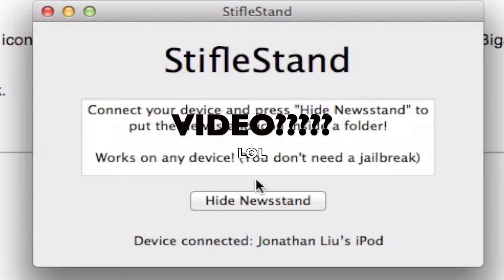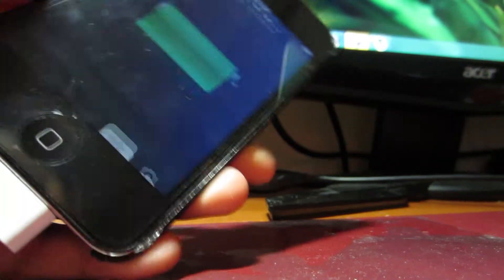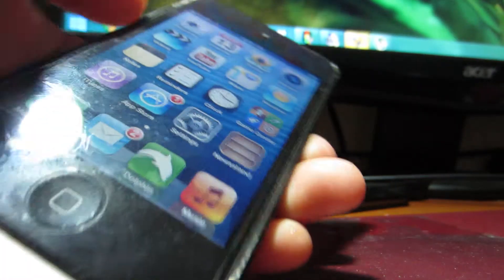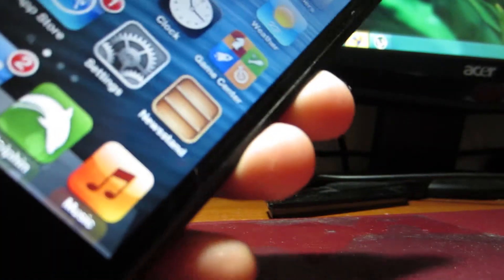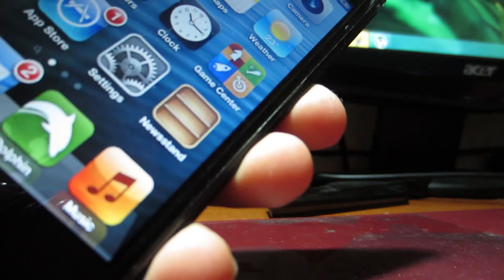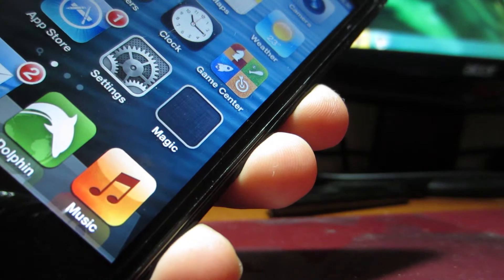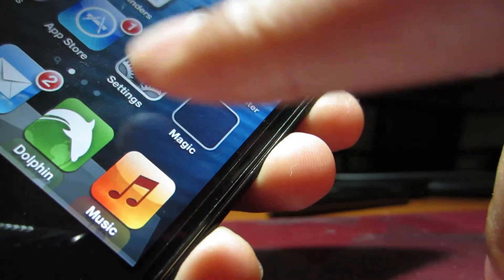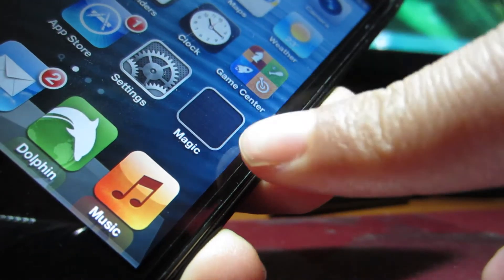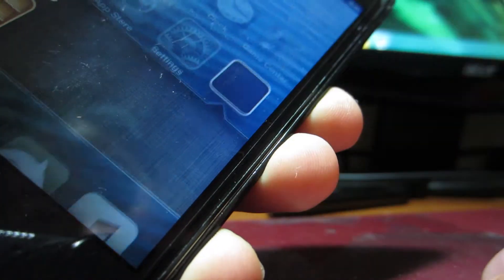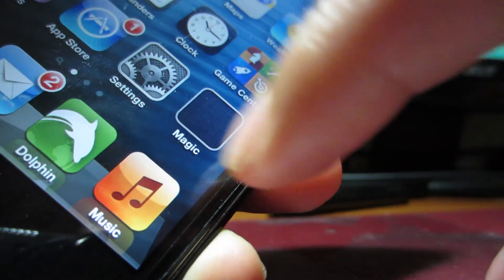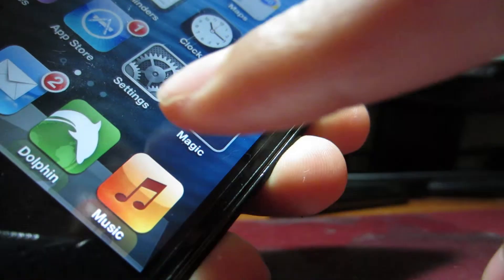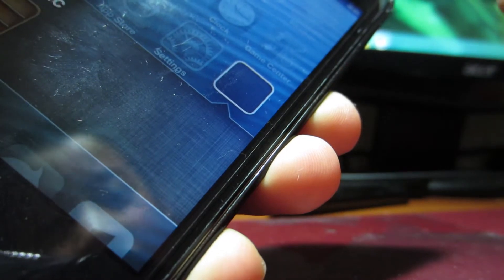So what you want to do is you're going to click hide newsstand and watch what happens. And now as you can see here, the magic folder just changed and you can see there's no newsstand, there's nothing in the folder. But newsstand is actually in there.